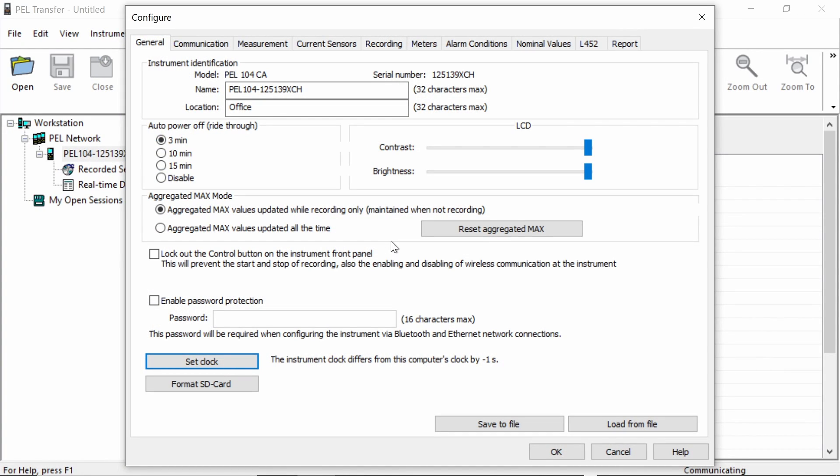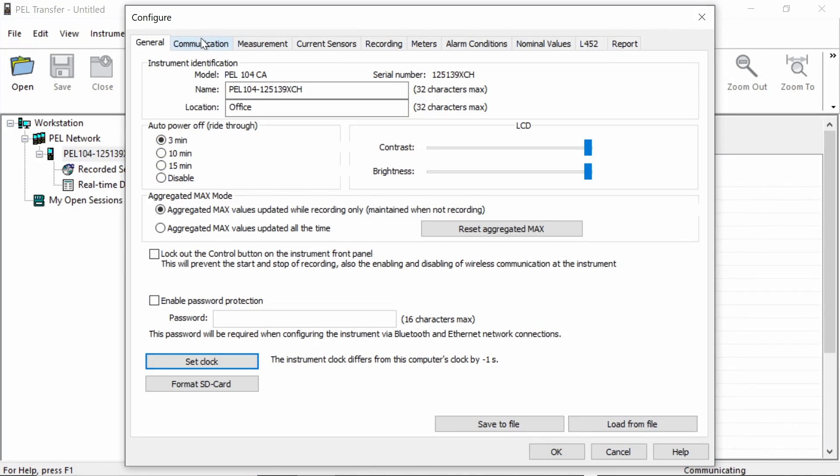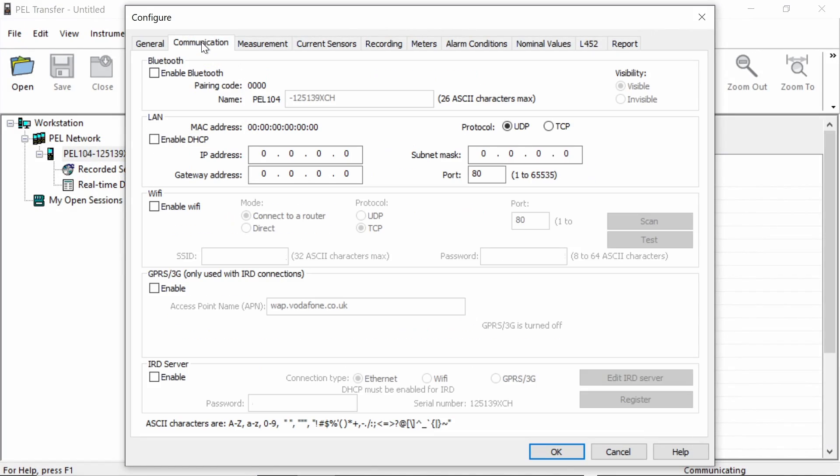I also have the option at the bottom here to format the PEL's SD card. So we can format that before we start the session to make sure we've got enough room. However, the SD card is very large and you can fit several logging sessions usually onto one card. So in this case, I'm not going to format the SD card, but the option is there should we need it. Now moving on to the communication tab,